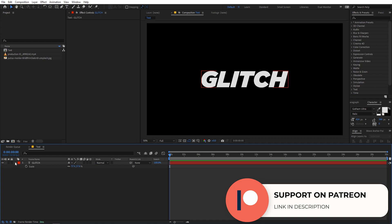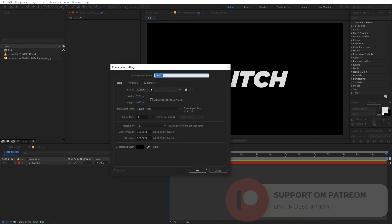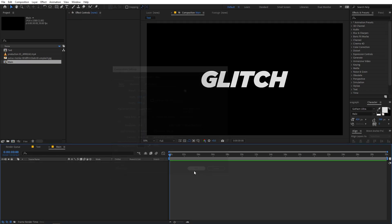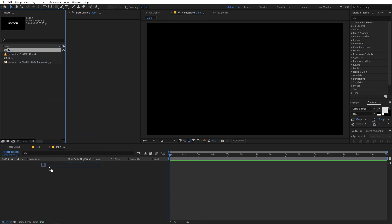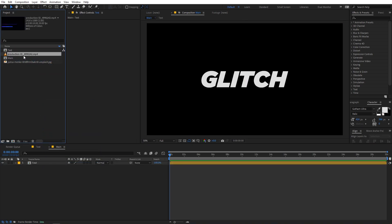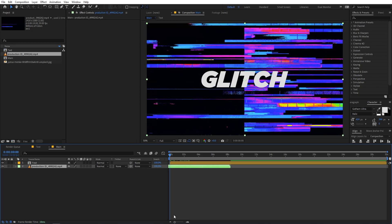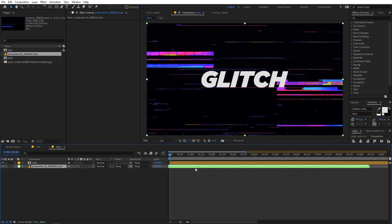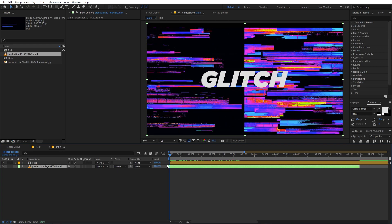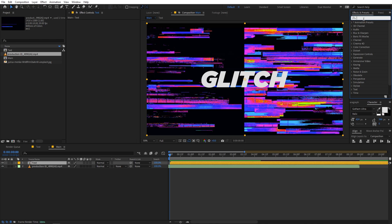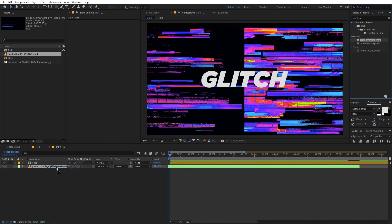Now I'm going to create another composition called 'main' — everything else remains the same, just click OK. I'll drag the text comp into this, and then I'm going to use the production ID glitch footage. If I drag it in, you can see we get this sort of glitch effect. I'll move it a little bit ahead, then select the text layer and apply a displacement map effect — just search for displacement map and drag it onto the text layer.